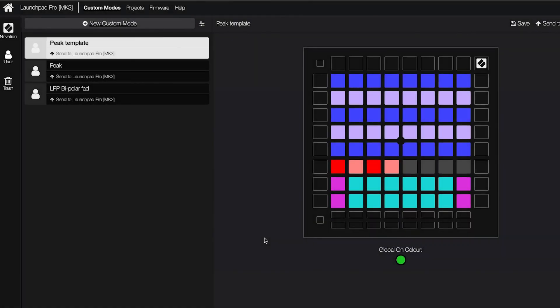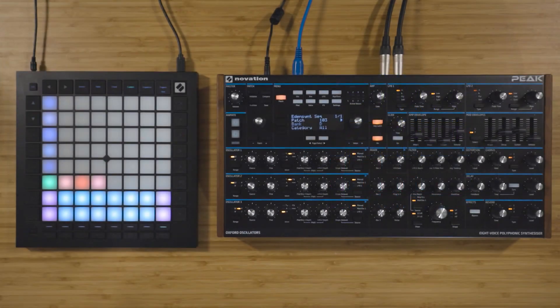You can back up your templates using Novation Components by logging into your Novation account, or using any other available login option. If you'd like to view more in-depth Launchpad Pro tutorials, you can do so using the button below. If you've got everything you need to get up and running with your Launchpad, let us know and we'll show you the next steps.